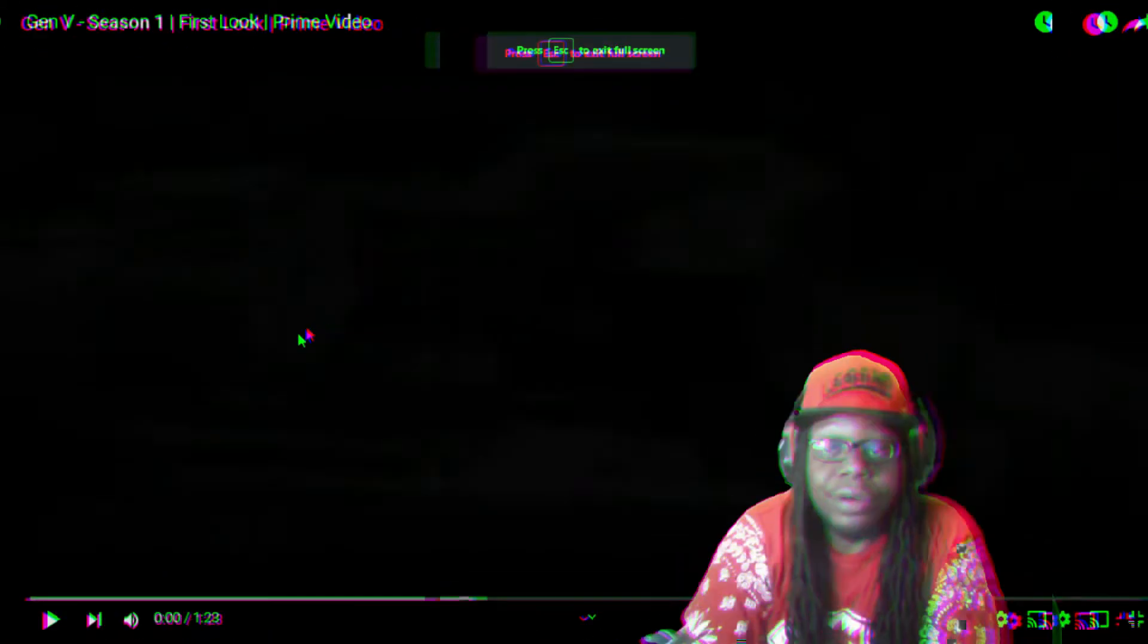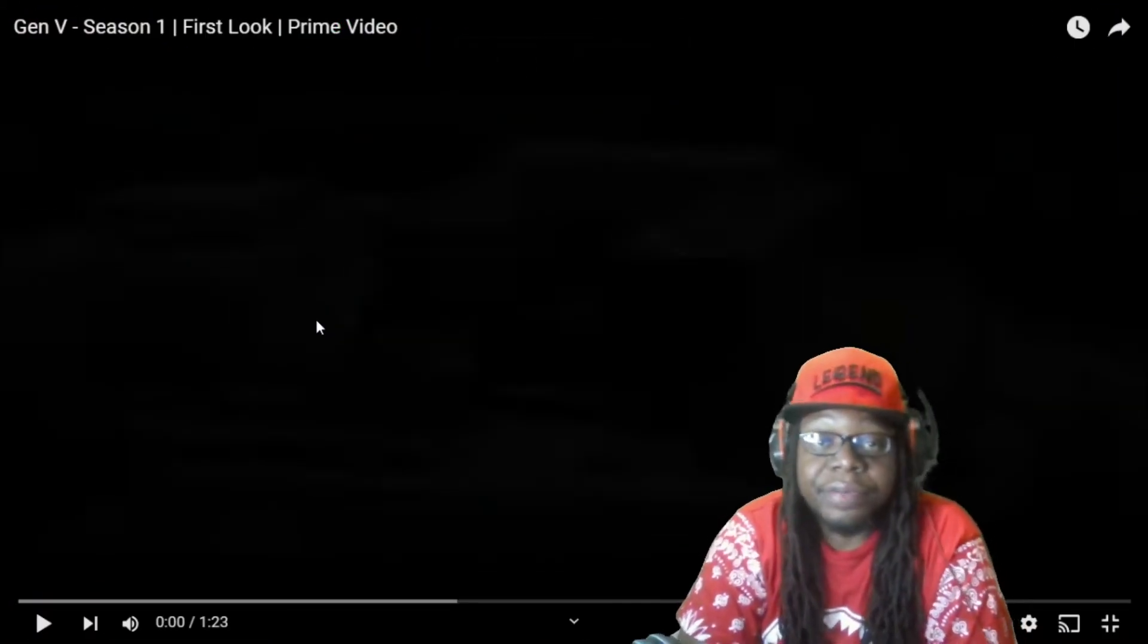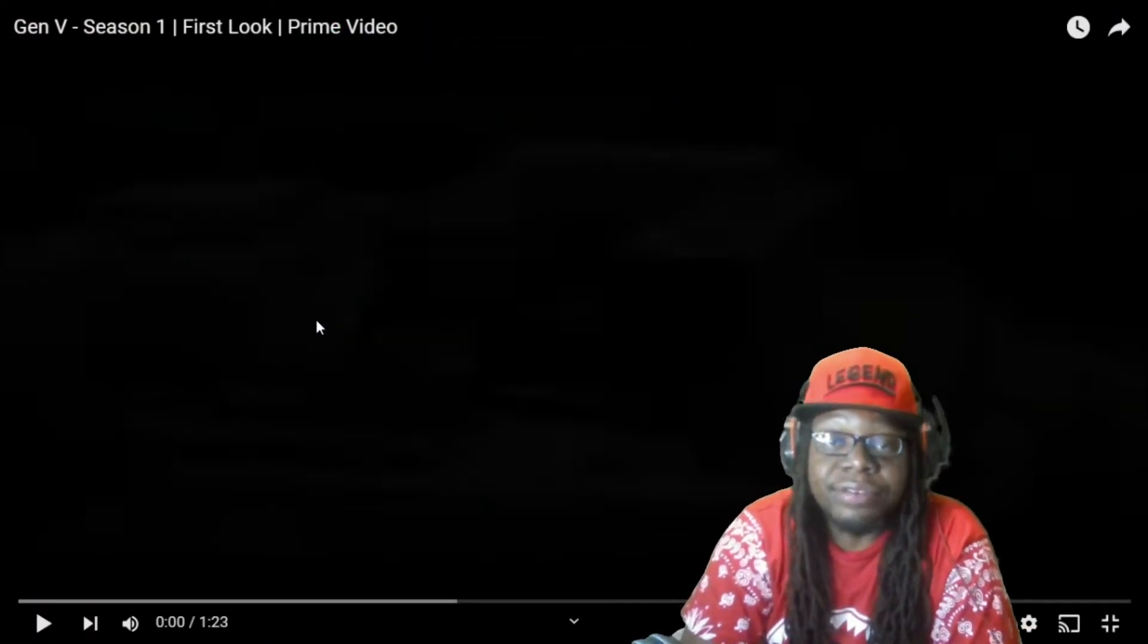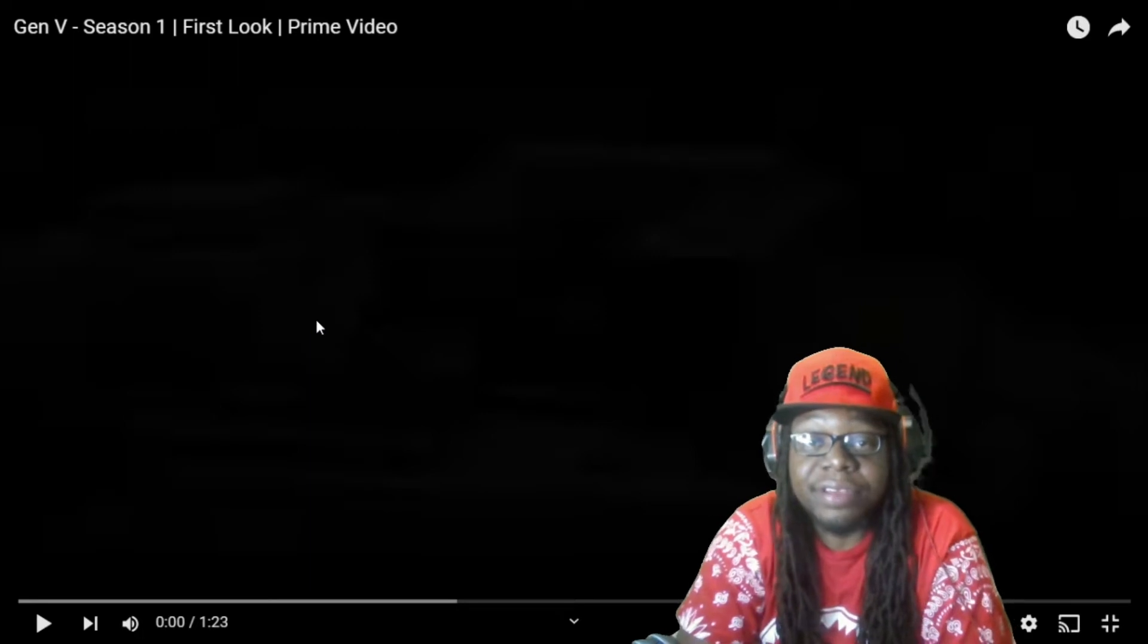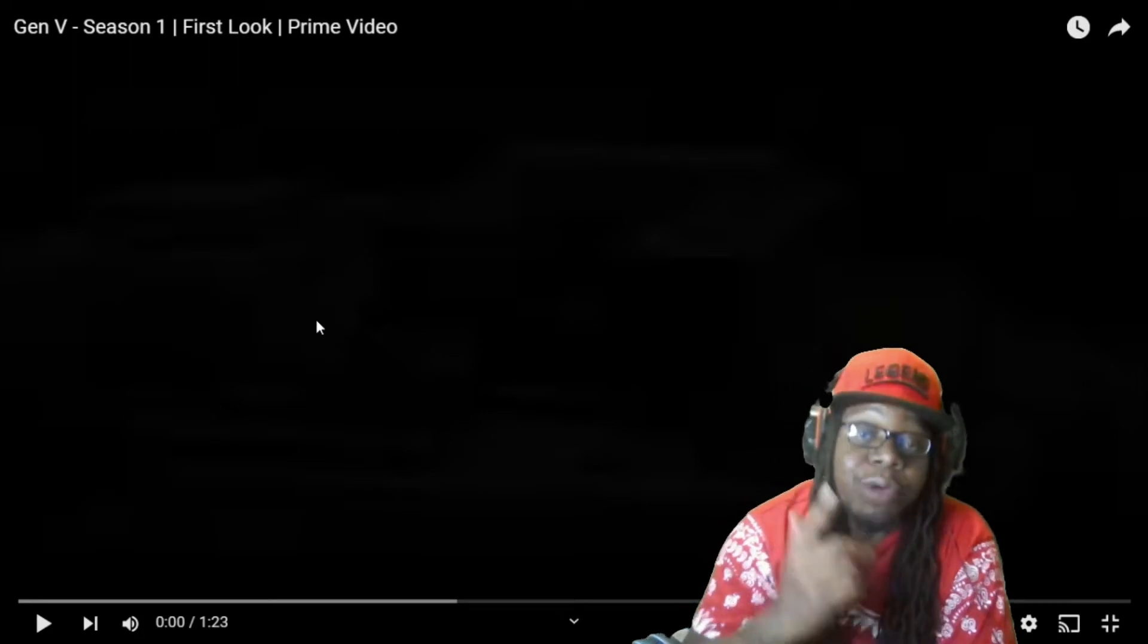What's going on YouTube, we're back in the Low-Key Cave, Keshan's YouTube page, aka Mr. Loki, and we are back with another trailer reaction.